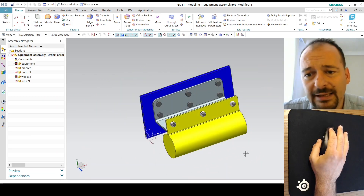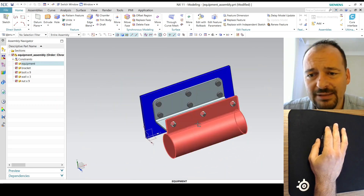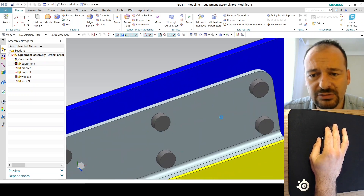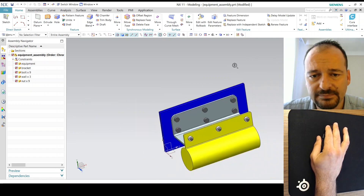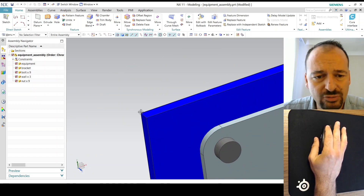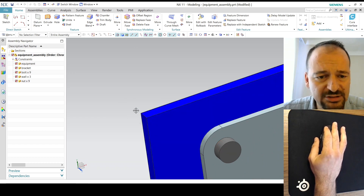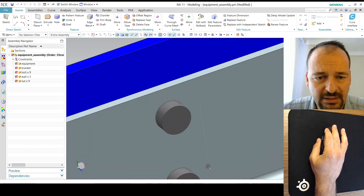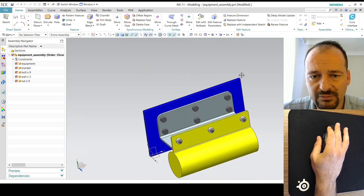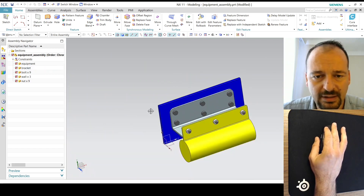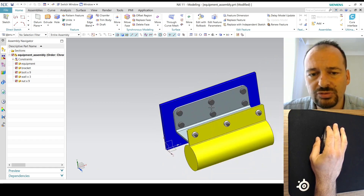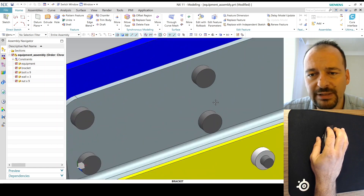You can zoom in and out by using the left and middle buttons simultaneously, as you can see. I can make the zoom center according to my cursor location — as you can see, now around the bolt head, now this corner, and now this corner. You can also use the scroll wheel to zoom in and out.